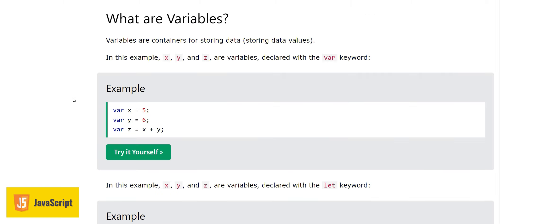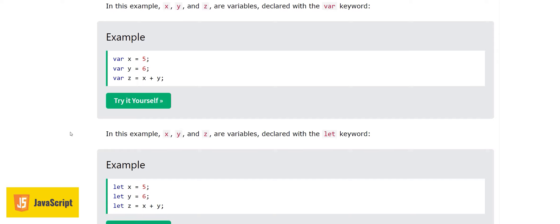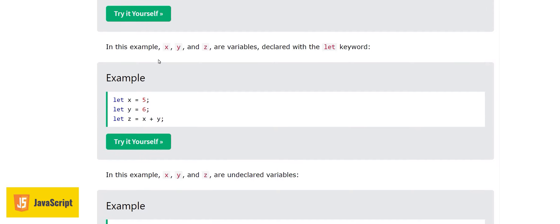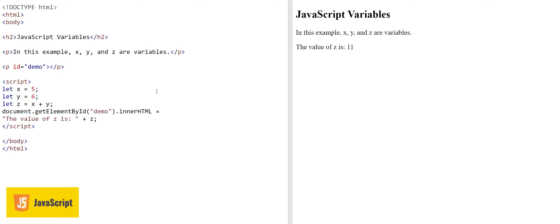Now let's move forward. We have seen how to define a variable with three major keywords: var, let, and const. Now we are defining the same variables with the let keyword — we declared three variables using let instead of var. The result is the same whether we use let or var.